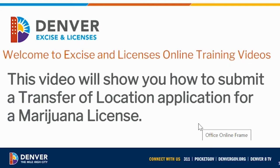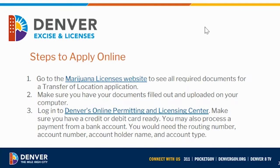Welcome to Excise and Licenses online training videos. This video will show you how to submit a transfer of location application for a marijuana license. There are a couple of steps you'll want to take before you apply online. First, go to the marijuana licenses website to see all required documents for a transfer of location application, make sure your documents are filled out and uploaded on your computer. Documents must be in JPEG or PDF format — Excise and Licenses is not able to open any other file format.